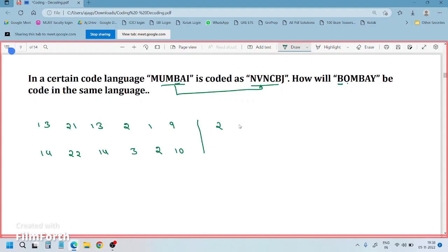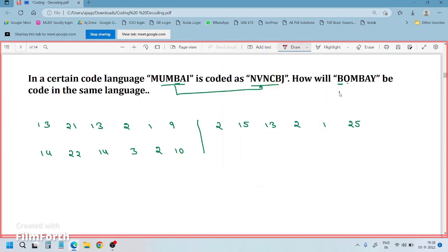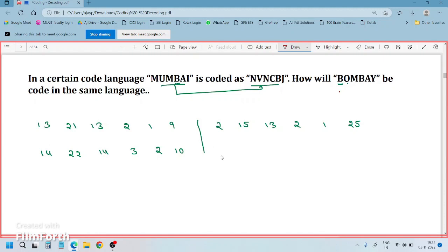For BOMBAY: B is 2, O is 15, M is 13, B is 2, A is 1, Y is 25. Now see — 13 becomes 14, which means plus 1. 21 becomes 22, plus 1. 13 becomes 14, plus 1. Everywhere it is plus 1.